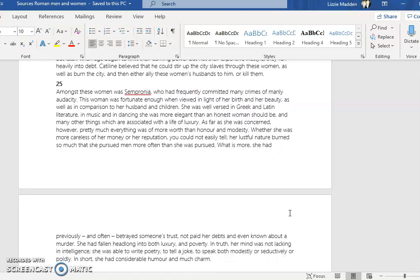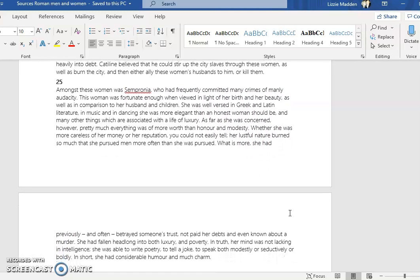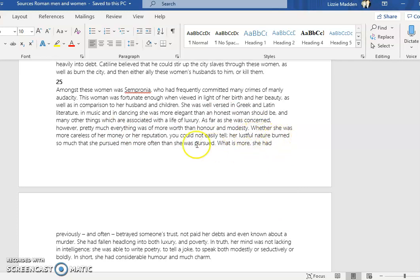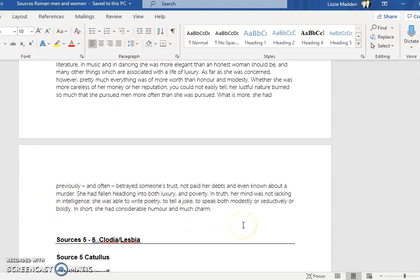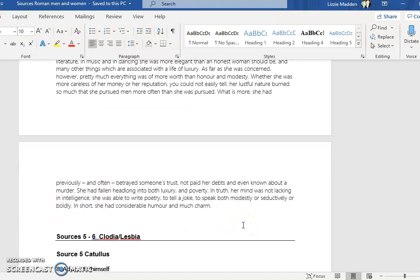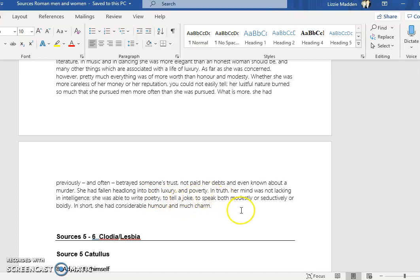These are associated with the life of luxury. But then he decides to change in attitude towards her character. He starts talking about how careless she was of her money, she was lustful, she pursued men more often than she was pursued. He's very abusive towards her. She had debts. He suggests that she betrayed somebody, that she might have even been involved in a murder. So we have a very mixed character analysis.